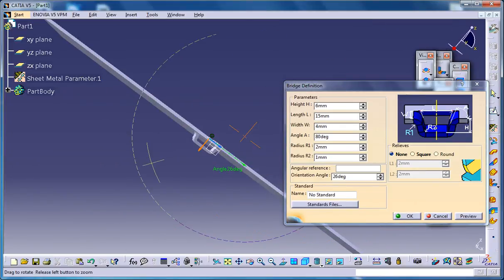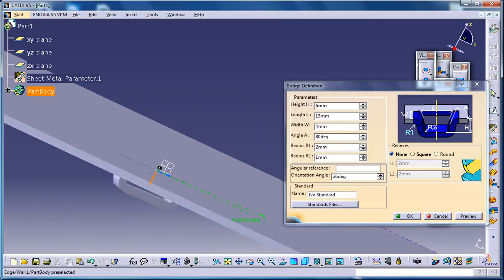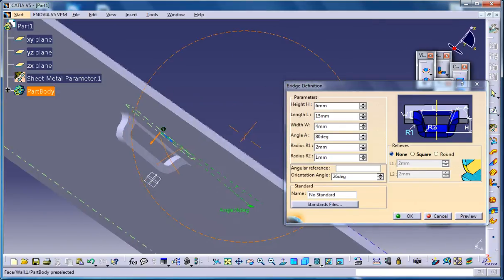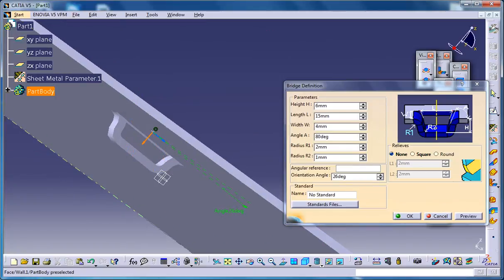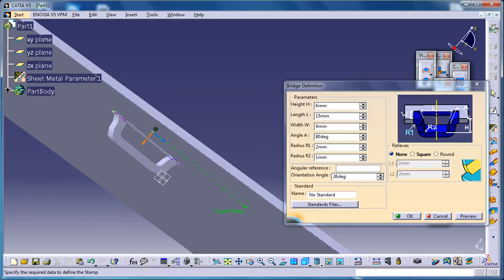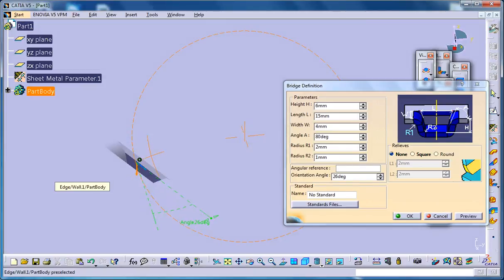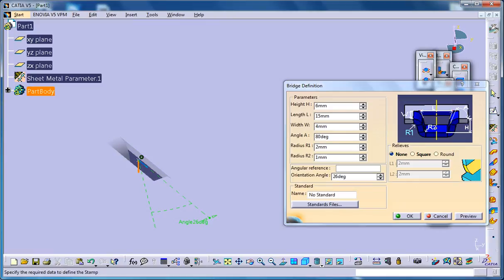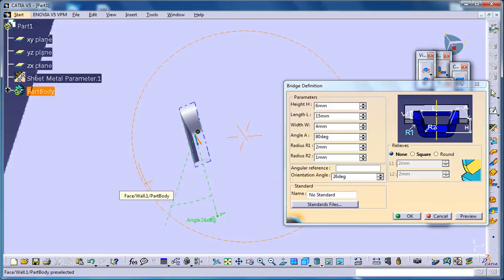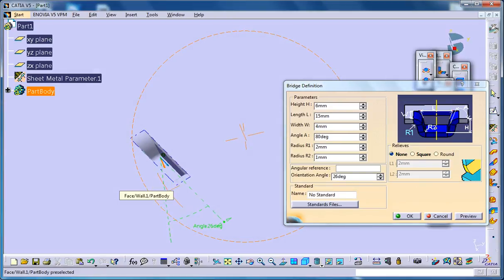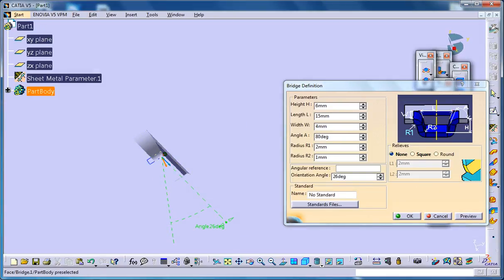You could see that this is radius one, and here is radius two. You could increase or decrease. Just make sure that you're giving realistic values for the radius.